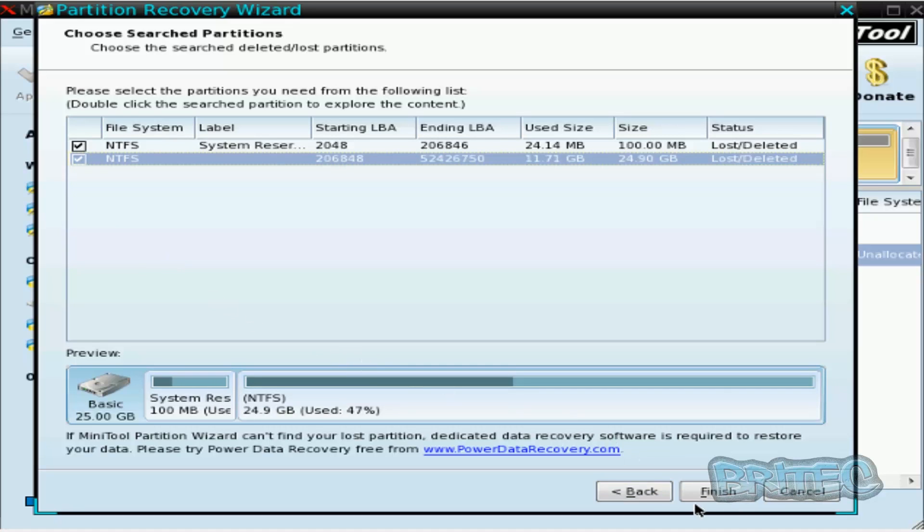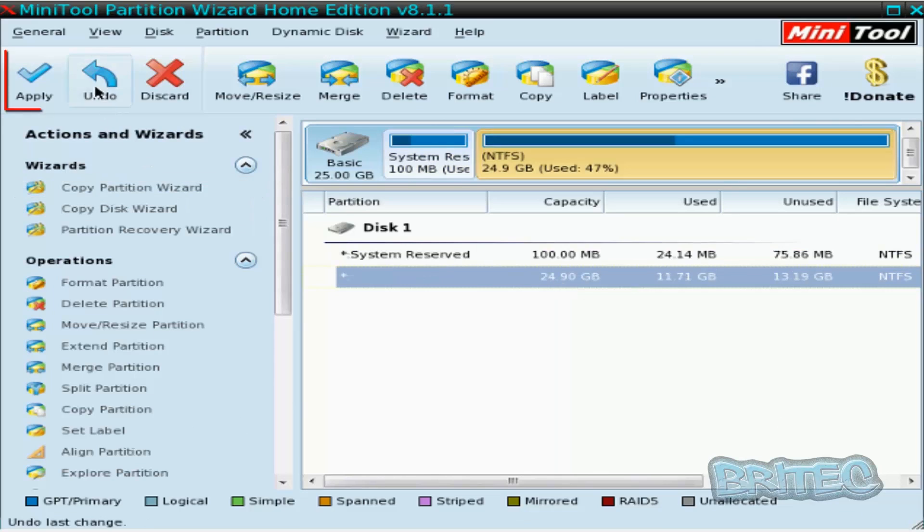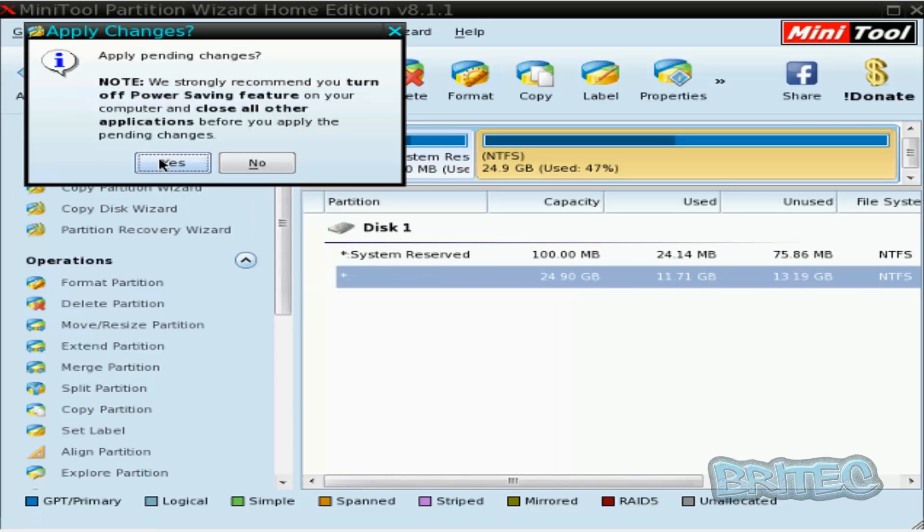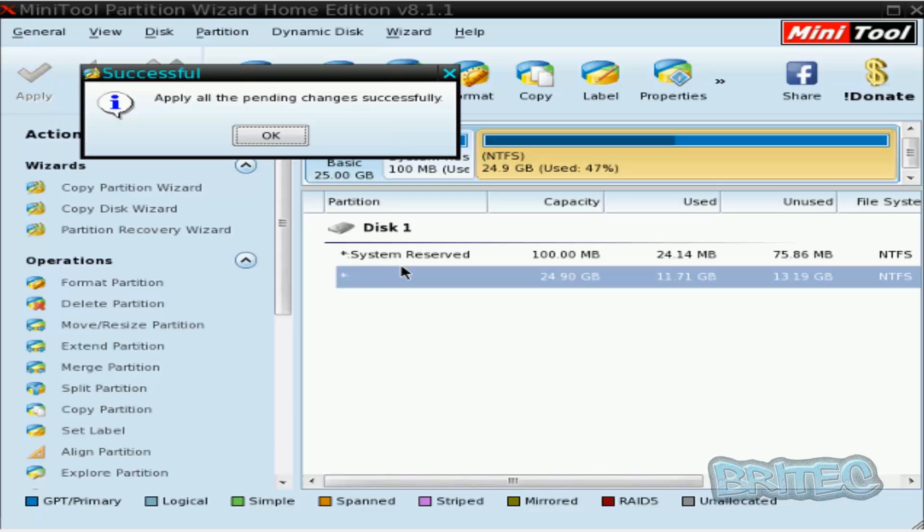And you can see here straight away it's detected something on there. And what we're going to try and do is, you can see it says lost or deleted, we're going to try and recover this and click finish.